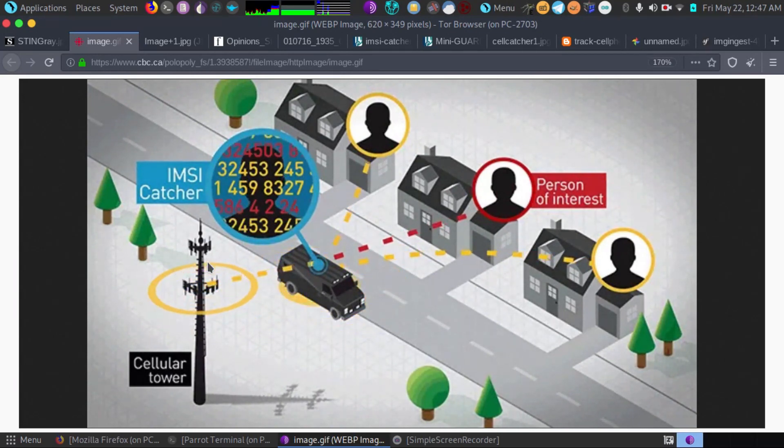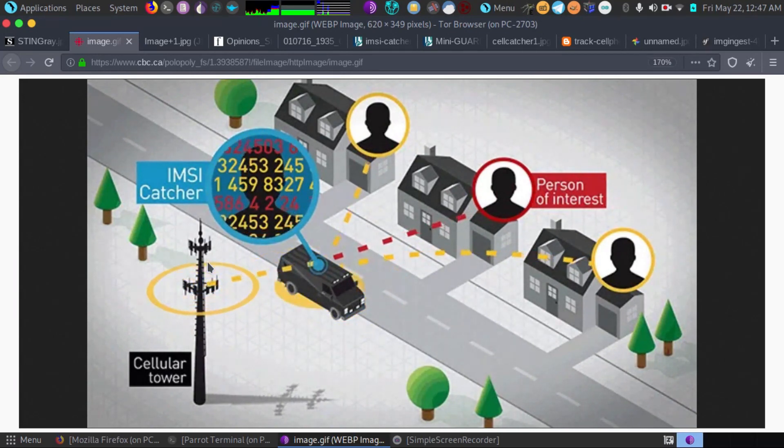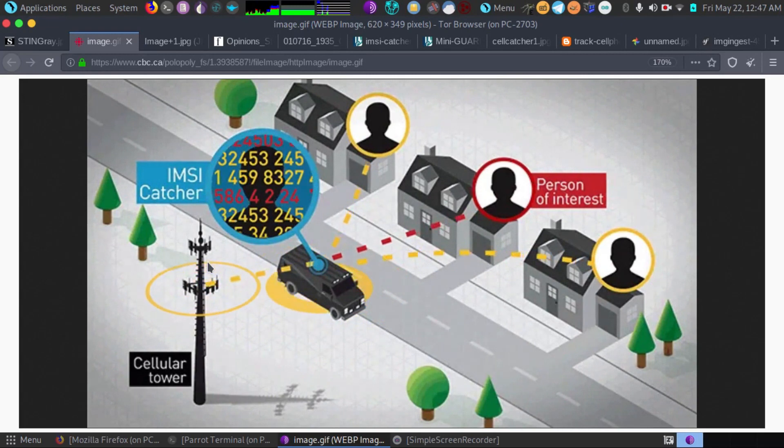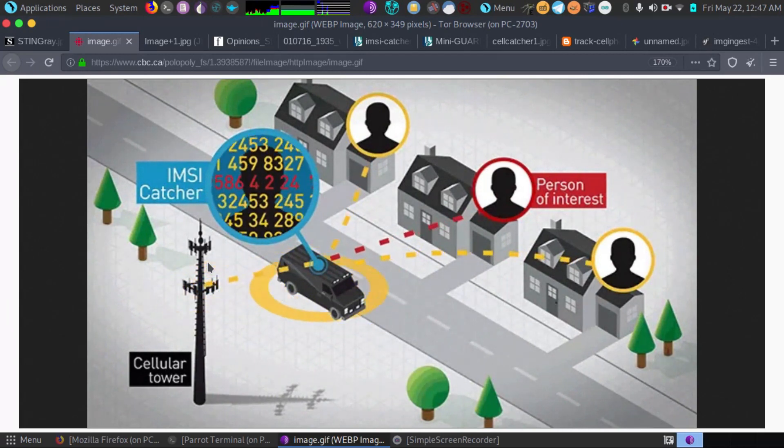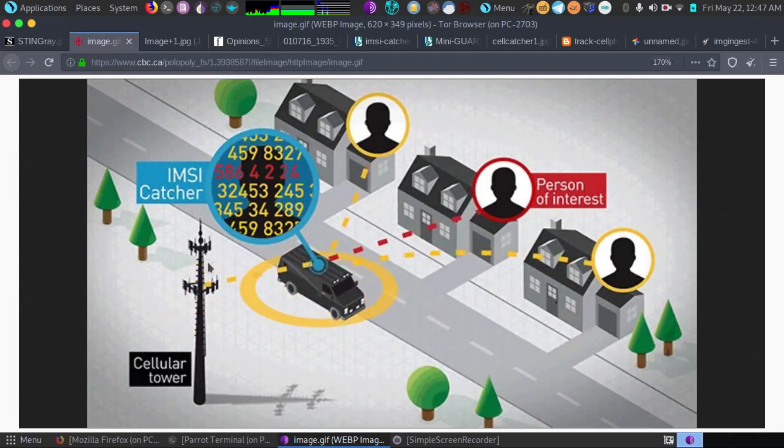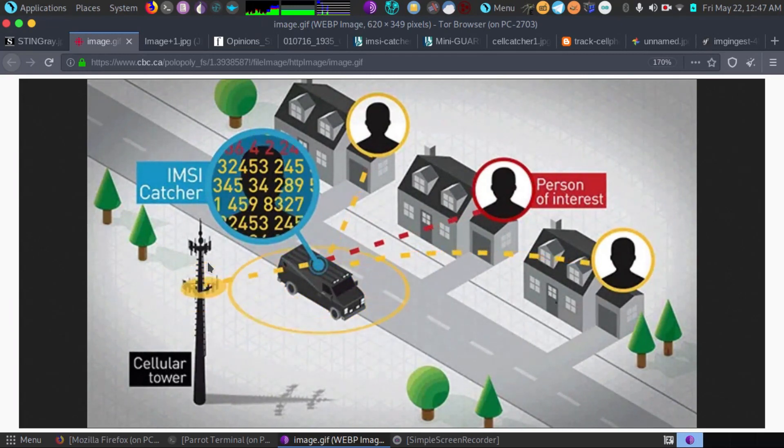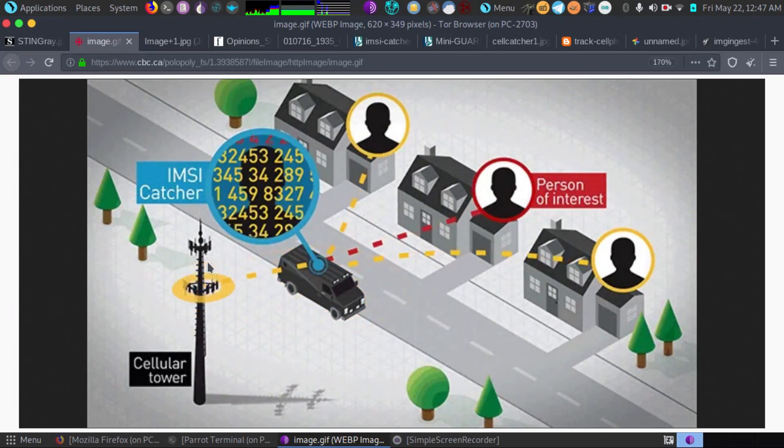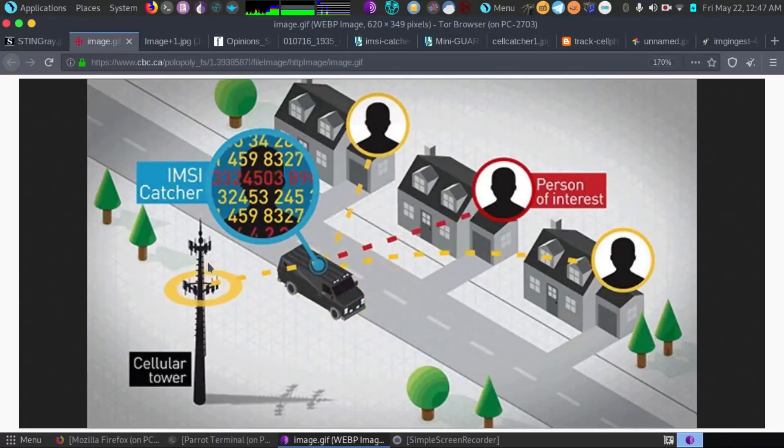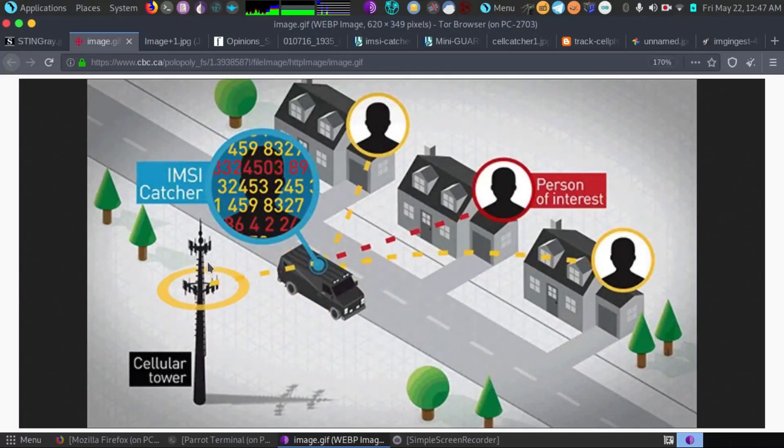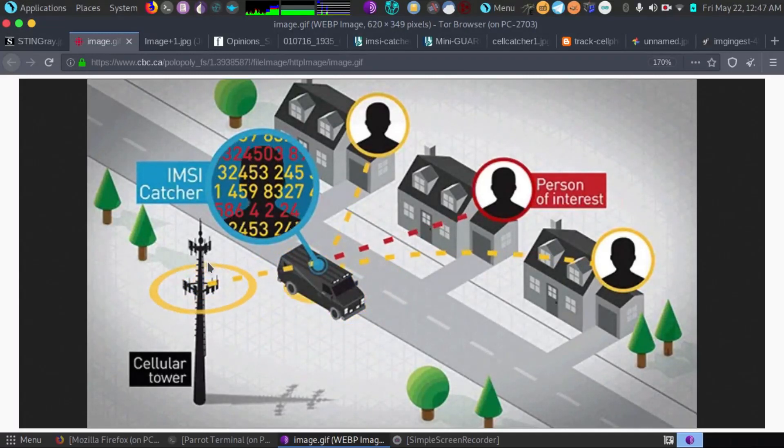So that's the real danger here and it's not just used by police, it's also used by hackers, which is one of the reasons I'm doing this video because I believe everyone deserves the right to privacy.